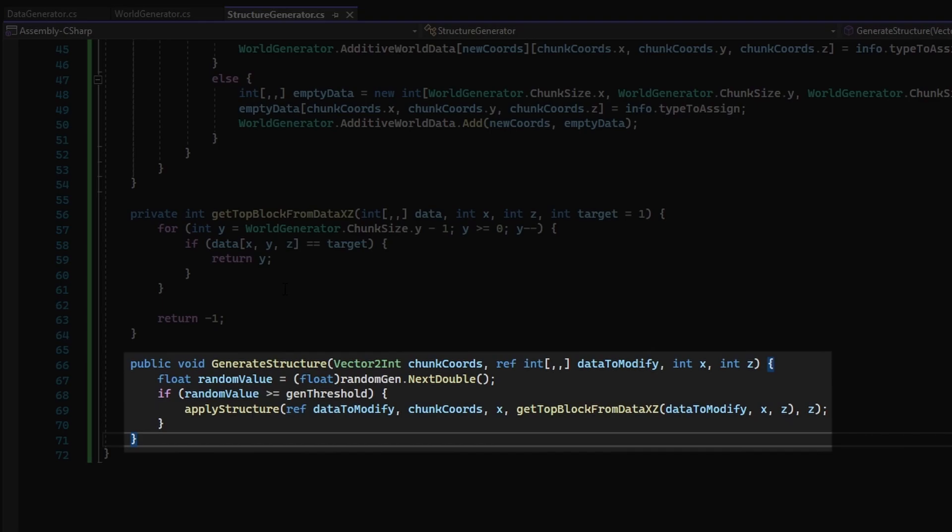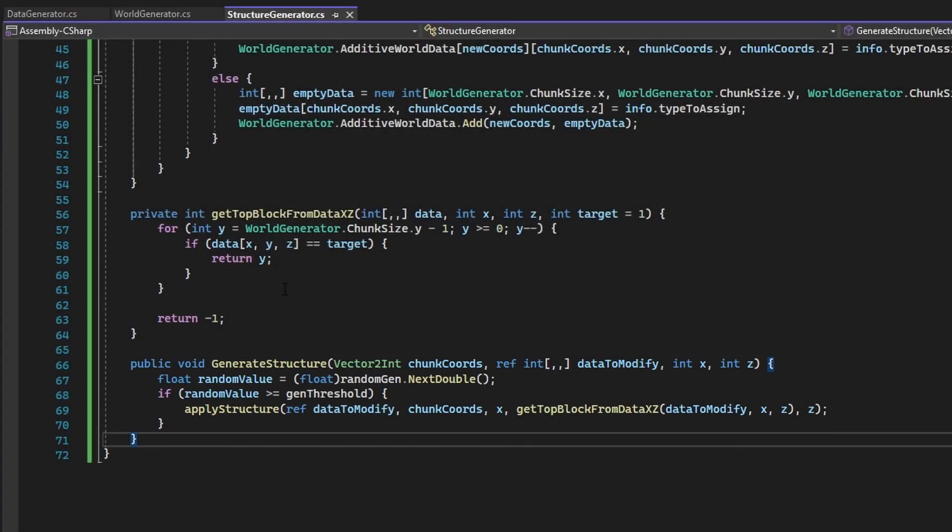This is the part that actually determines whether or not a structure will be generated at the currently iterated XZ position. Once that is done, the StructureGenerator is complete.